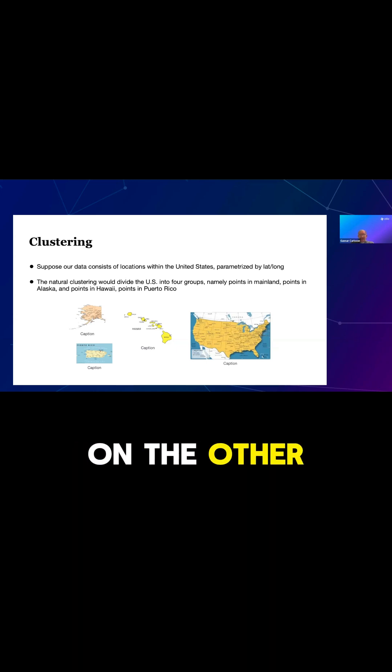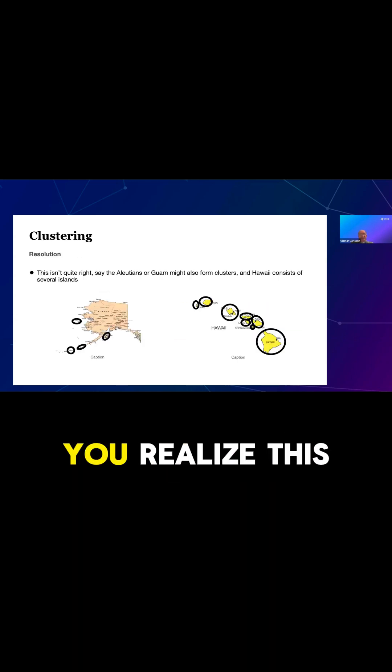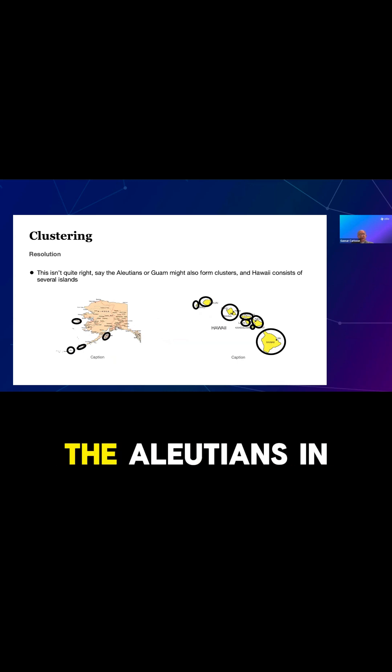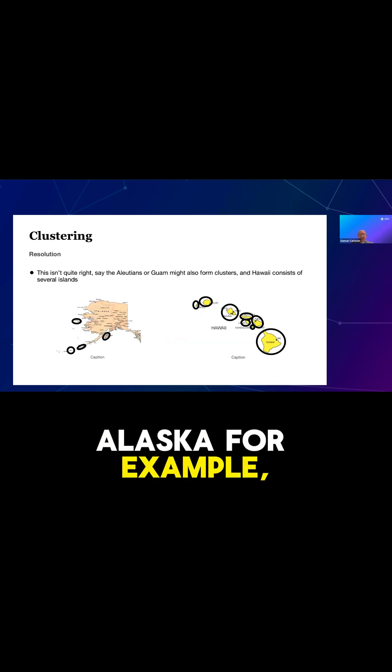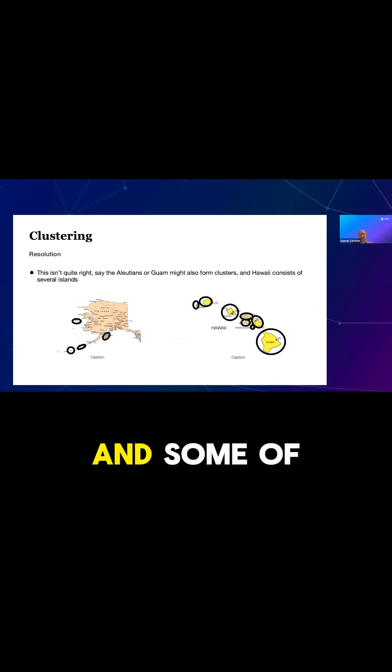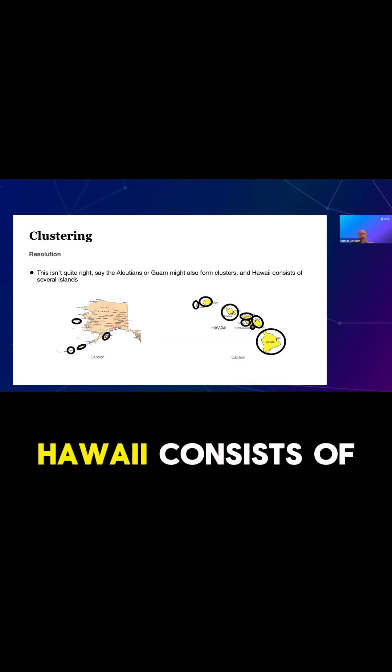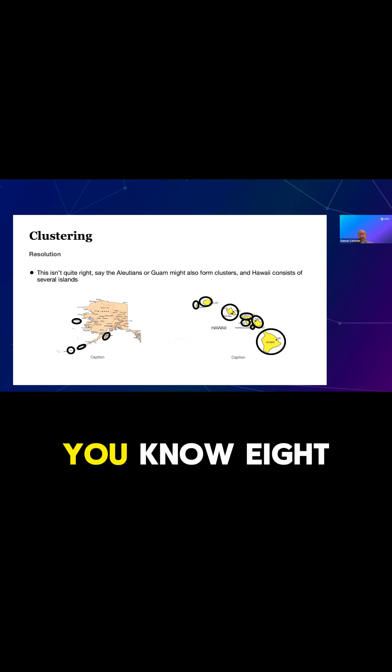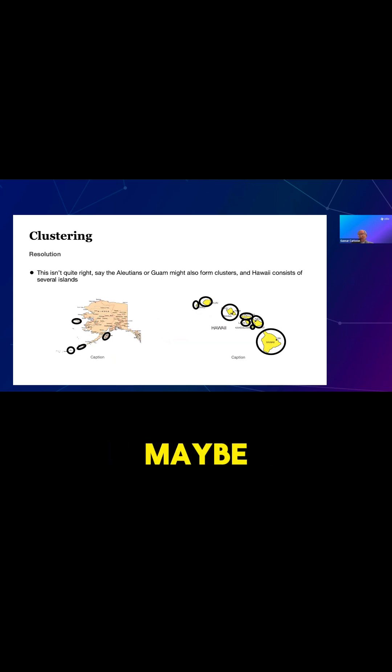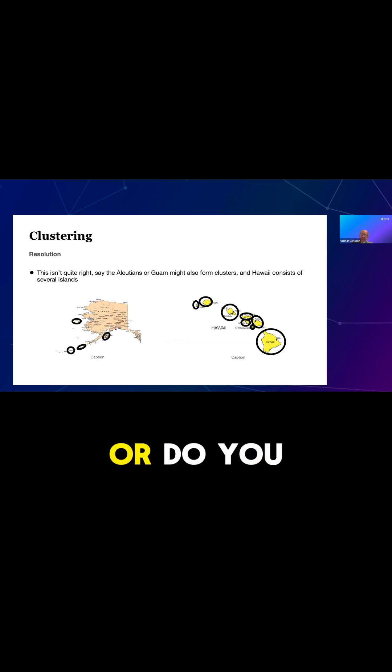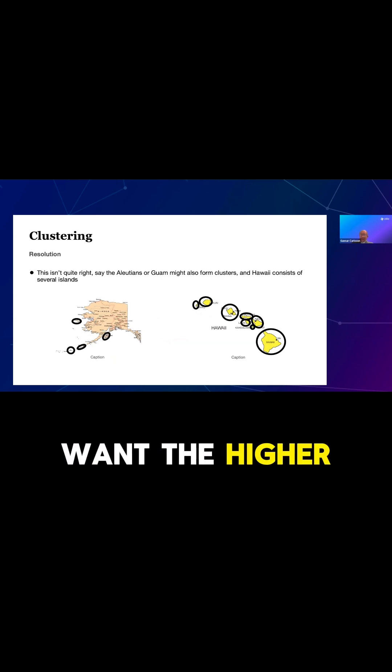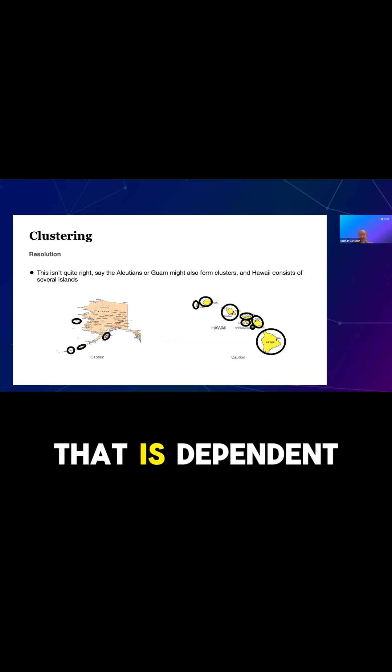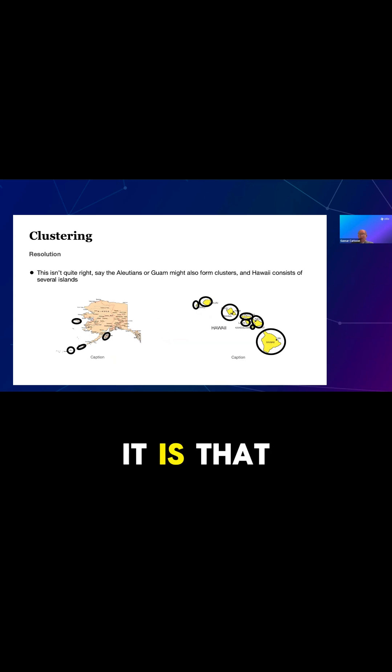On the other hand, if you think a little bit more closely about it, you realize this isn't quite right. The Aleutians in Alaska, for example, those islands might form clusters and some of the other offshore islands there. Hawaii consists of several islands, eight to be clear. So maybe one wants that clustering. Well, it depends. Do you want that one or do you want the higher level one? That's a question that is dependent on your use case or on what it is that you want to do with the clustering.